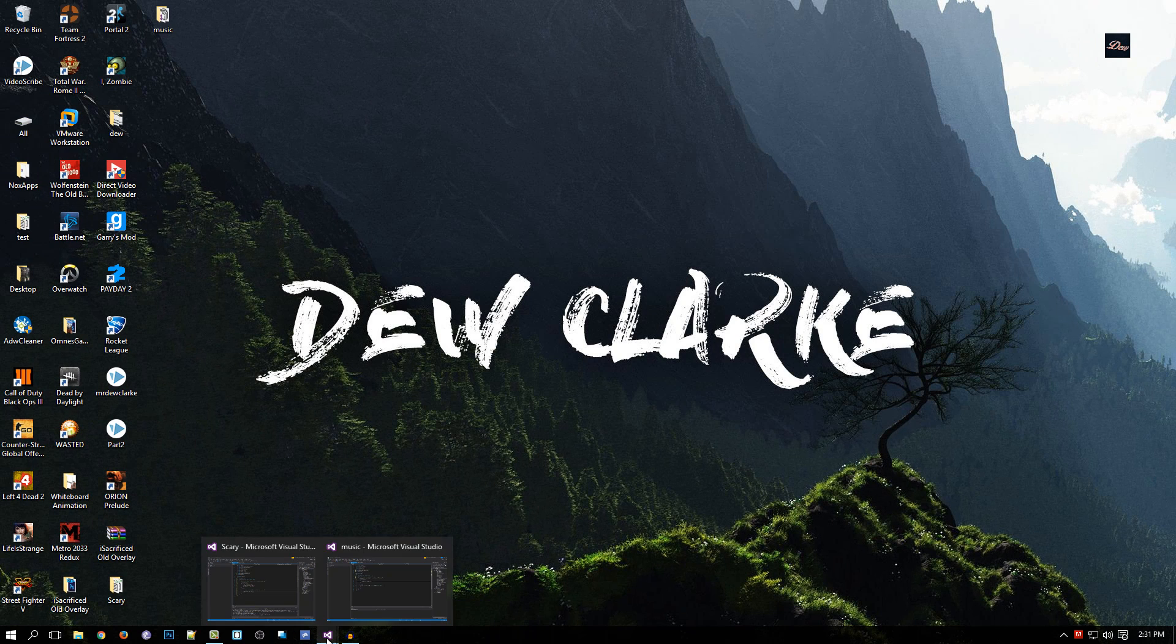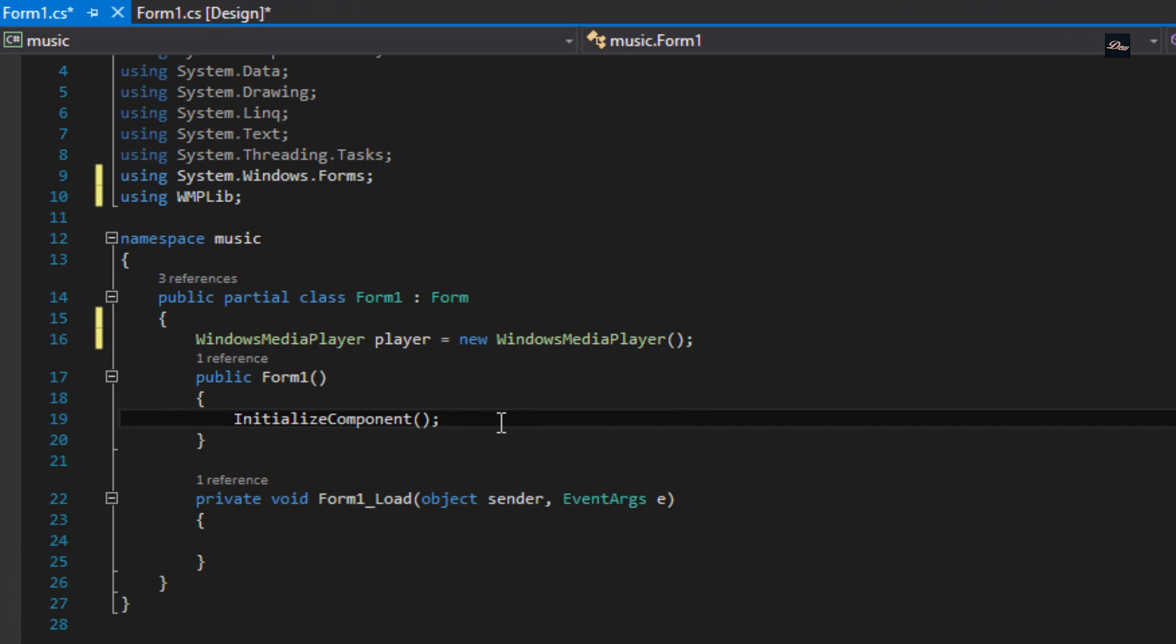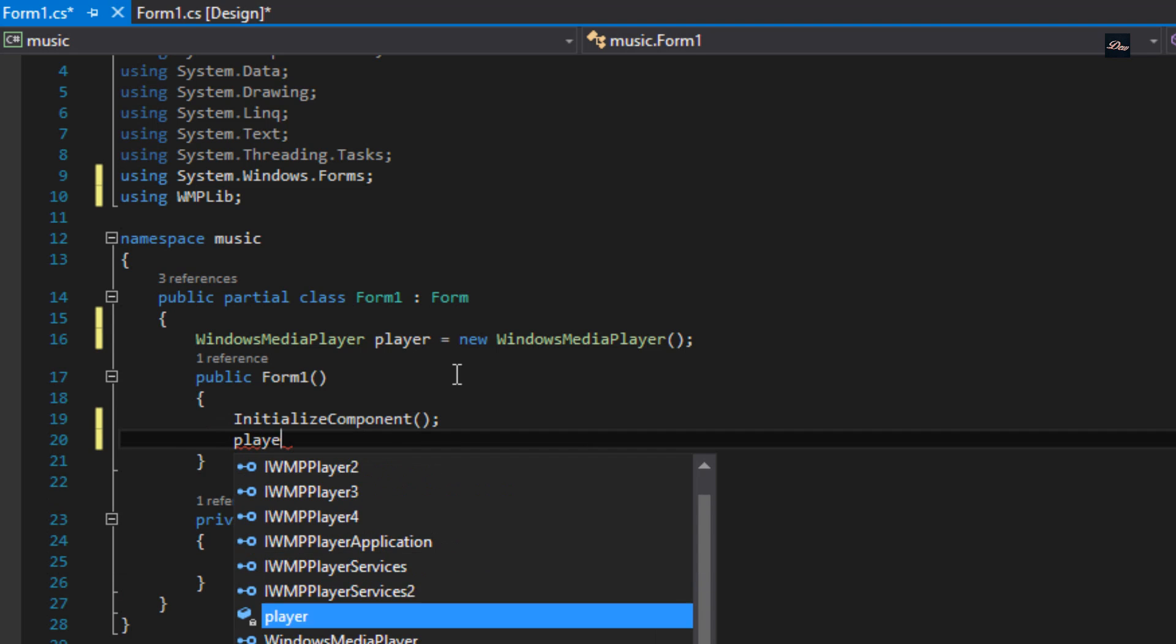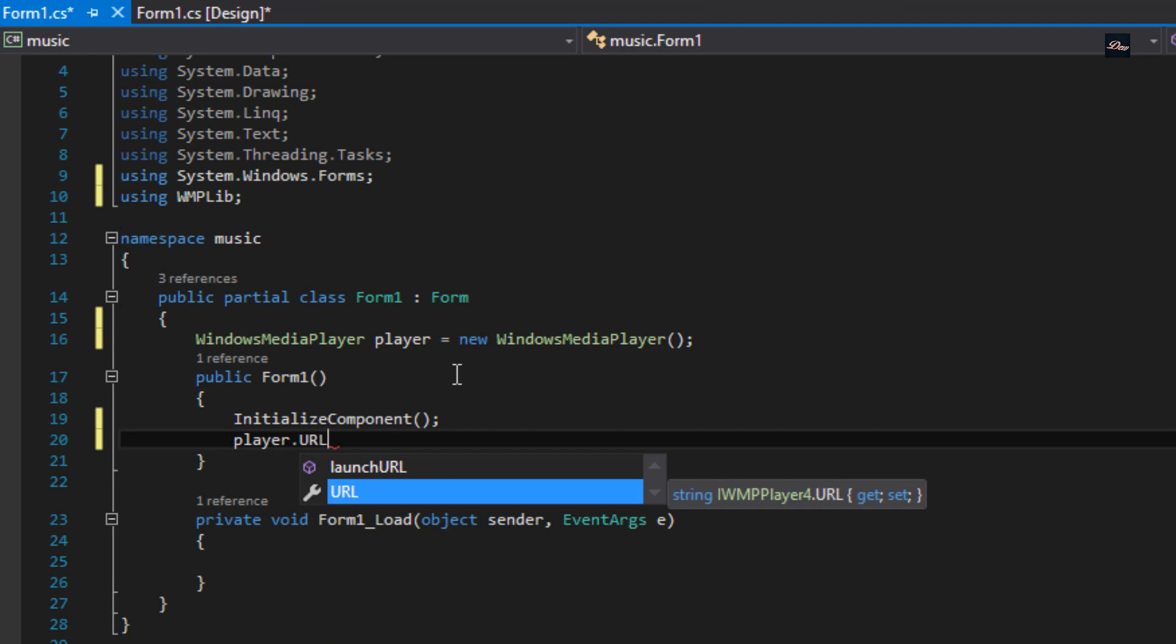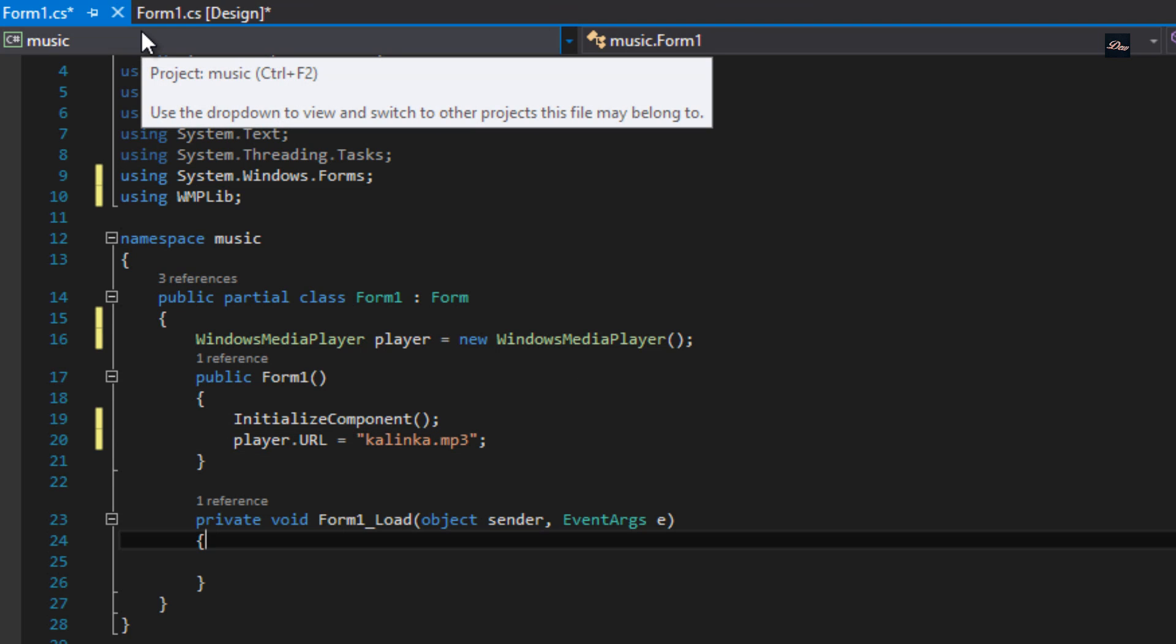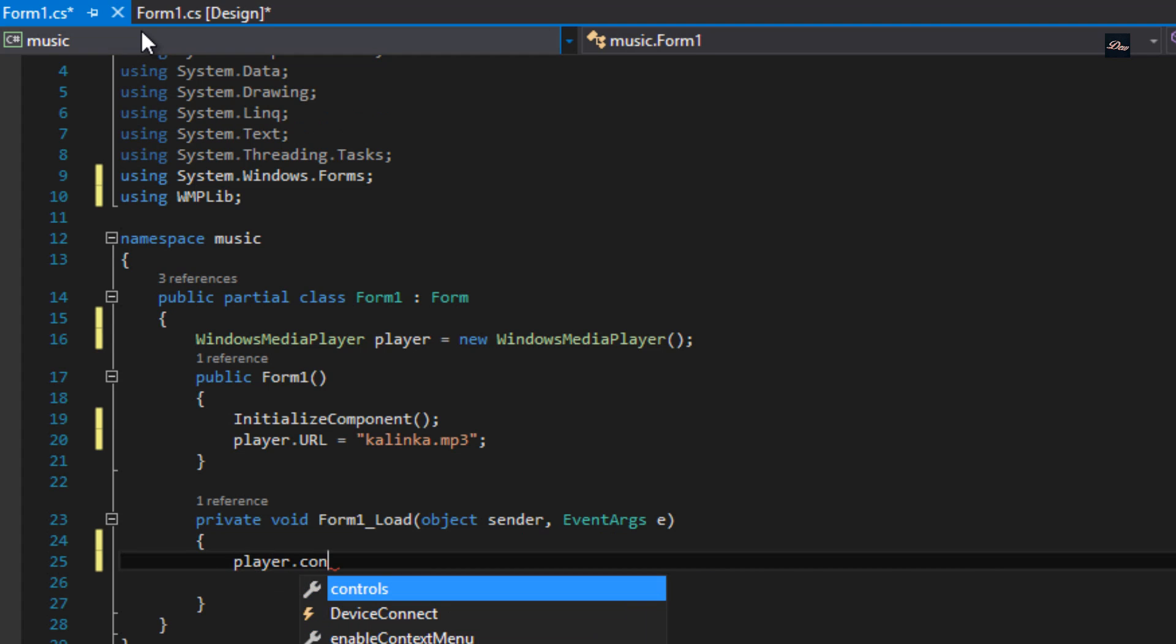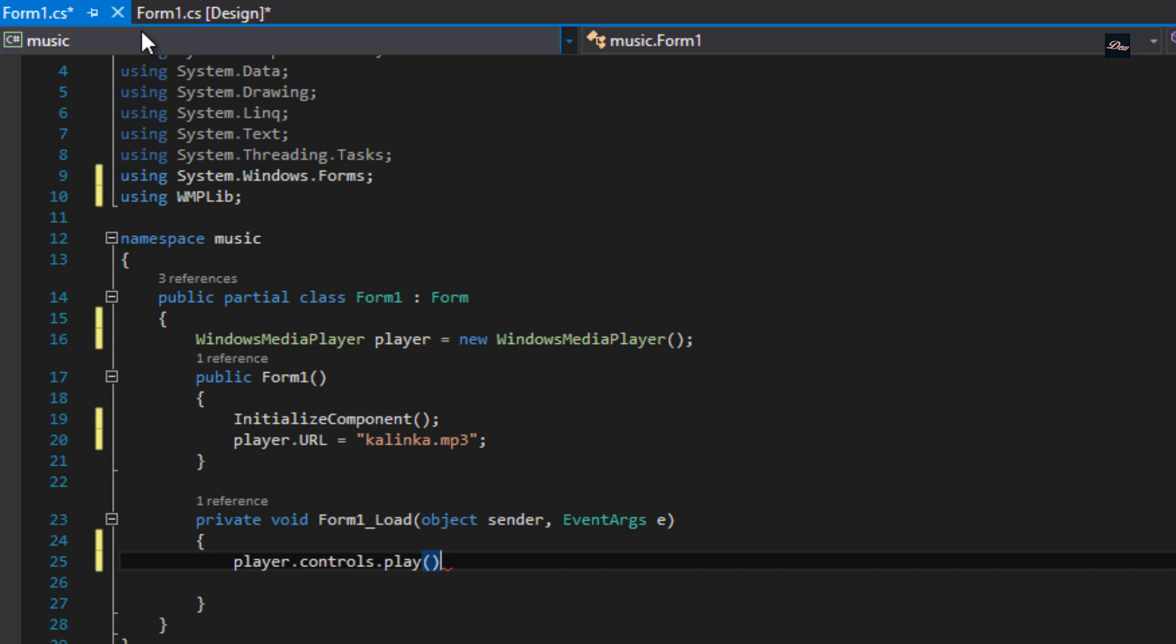Now I'm going to go back to Visual Studio. Under line 19 I'm going to type in player.url equals, and I'm just going to paste in the name of the music.mp3. We're just telling where the location of the file is, make sure there's a semicolon. Now we're going to go to Form1, under line 24, type in player.controls.play, parentheses, semicolon.